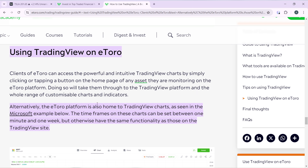To do that, launch your eToro account — you'll need to go to etoro.com and create an account there. Once launched, you'll be able to view TradingView charts by clicking or tapping a button on the home page of any asset being monitored on the eToro platform, which will take you through to the TradingView platform and its full range of customizable charts and indicators.